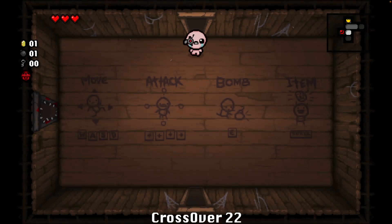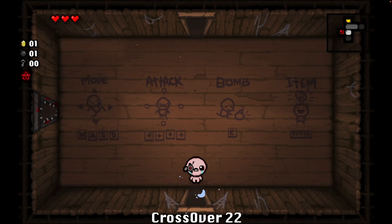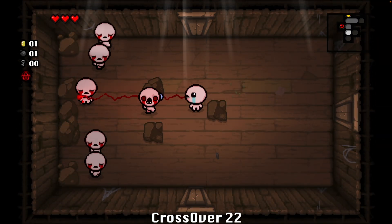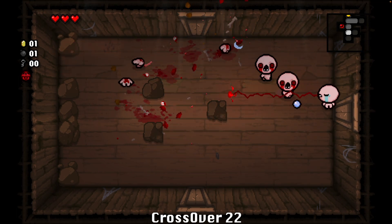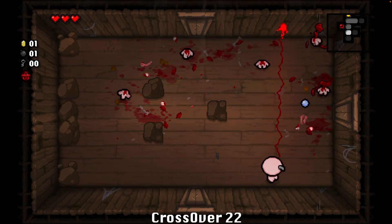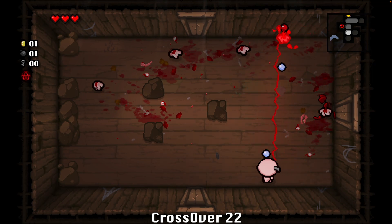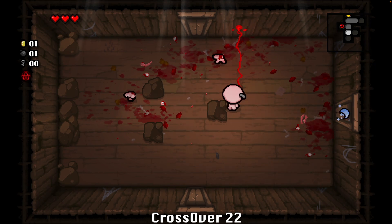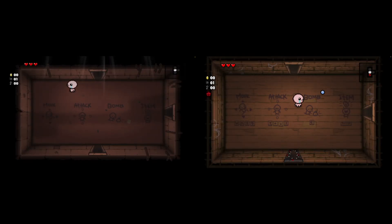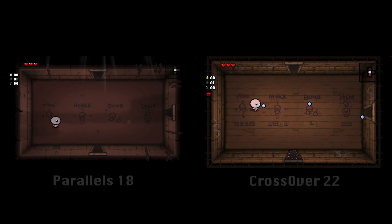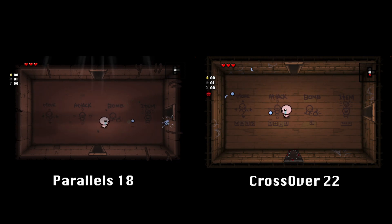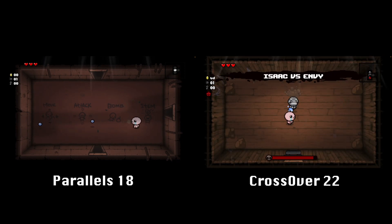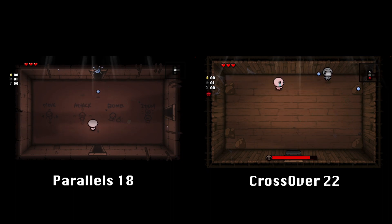Already I can tell all input lag is completely gone. This feels like I'm genuinely running it on my Mac. If Parallels was an A-, this is certainly an A+. There's no delay between the times that I press the keys and Isaac moves or shoots. Here's a side-by-side of the Binding of Isaac running in Crossover 22 and Parallels 18. Let me know in the comments what you think — can you see a difference?